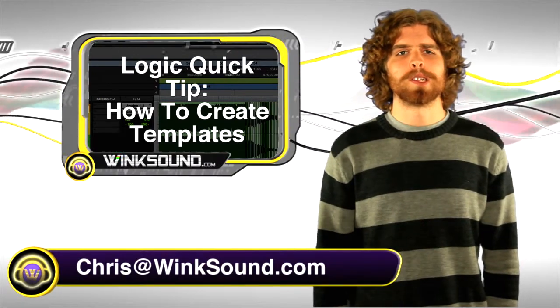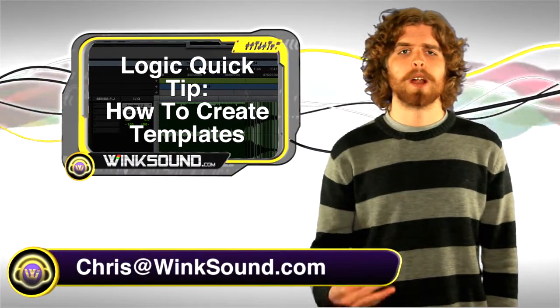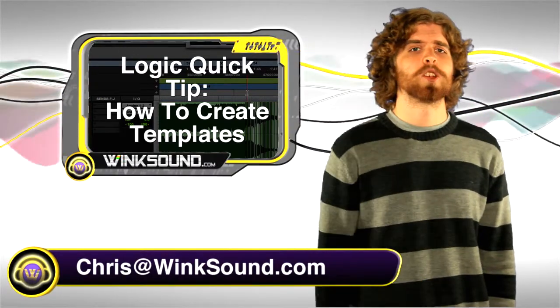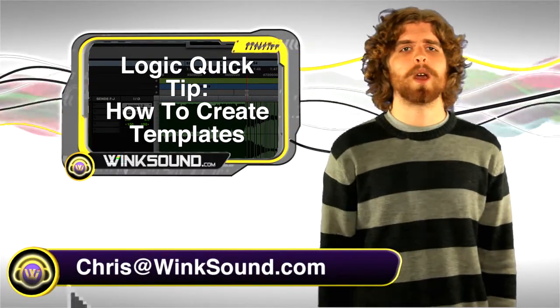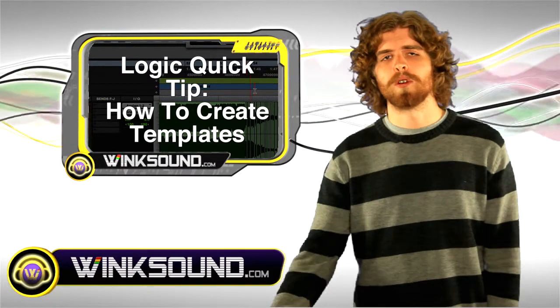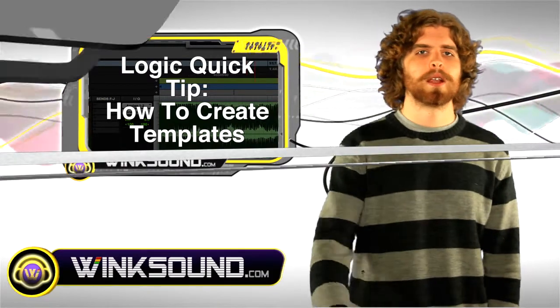Hey, what's up? This is Chris from WinkSound.com, and in this Logic quick tip, I'm going to show you a quick and easy way to create new templates. Let's check it out.